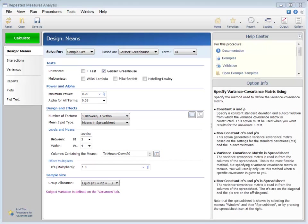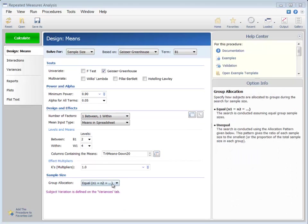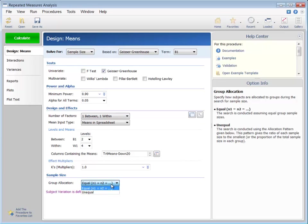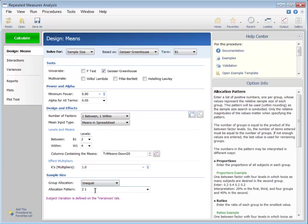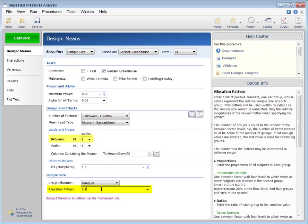We can ask the software to search for sample sizes with a ratio of 2 to 1 by changing the group allocation to unequal, and then entering an allocation pattern of 2 and 1. The allocation pattern applies to each of the levels of the between factor.